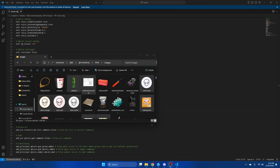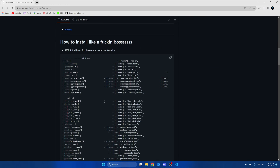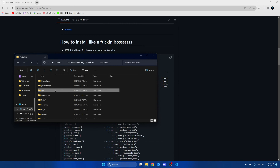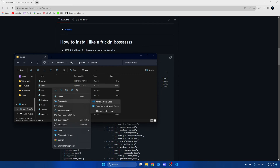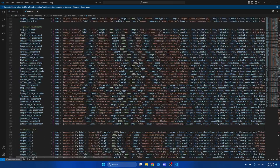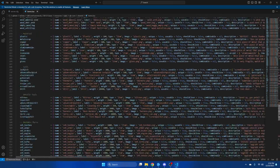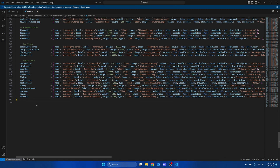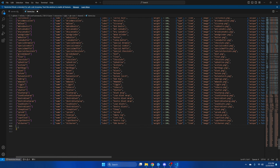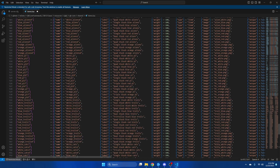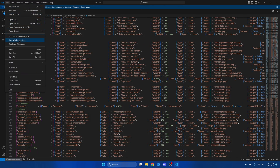Next we're going to add the necessary items, so go back to the readme and copy the block of code there. Then go back to your resources, go into the qb folder, go into qbcore, then shared and then items. Scroll all the way down and paste what we copied. Note: if you're on a newer server and your items look different, items using the old bracket format will still work. Once you've added the items, hit file and save.